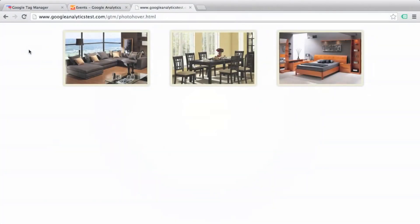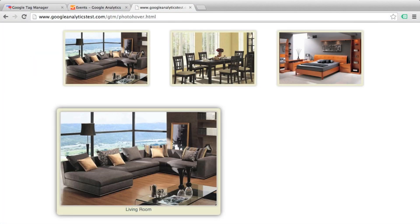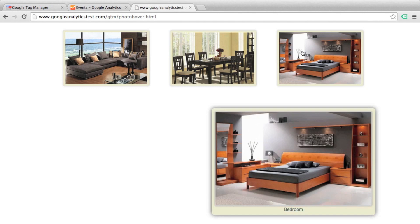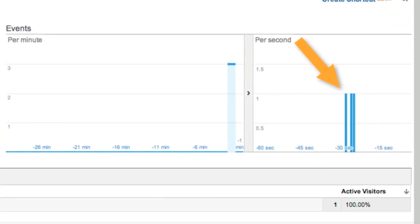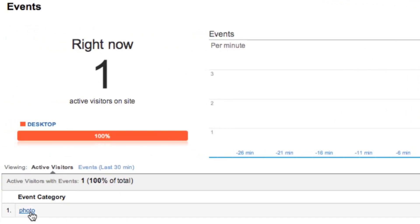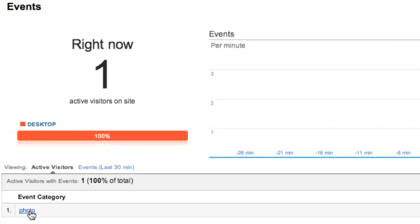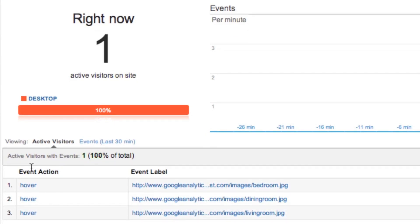Now let's test our events. Mouse over living room, mouse over dining room, mouse over bedroom. Now let's check our events in the Google Analytics real time report. There are our three events coming in. Event category is photo. Let's drill down — event action is hover. And there are our three image sources written to the data layer by the code in our web page and read from the data layer by the macro in the Google Analytics event tag within Google Tag Manager.